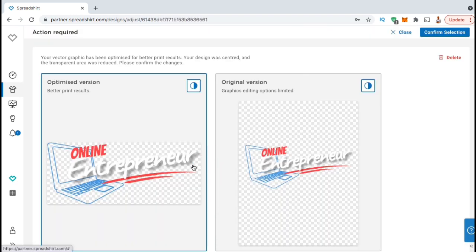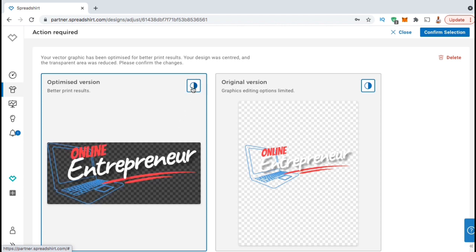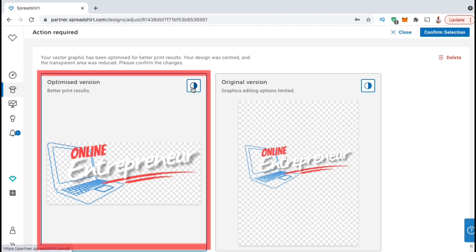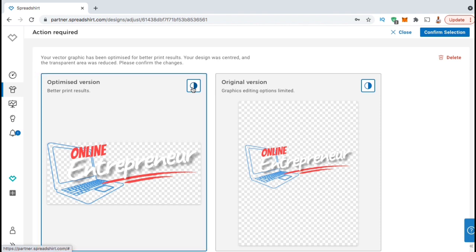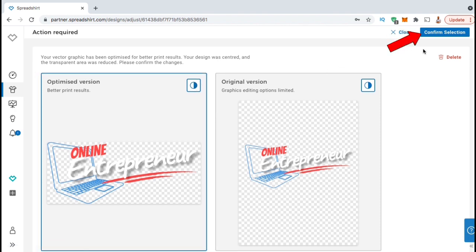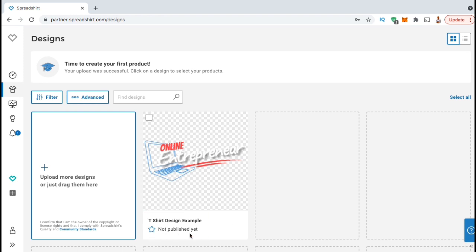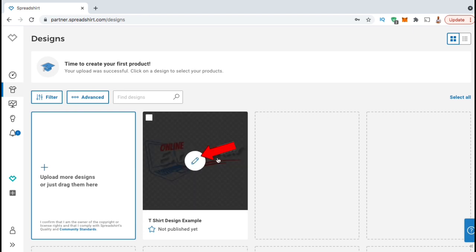Let's check it out by clicking the Edit icon in the center here. On the Action Required page, you should see an optimized version of your image and the original version. Spreadshirt has automatically optimized my design by centering my image and reducing the transparent area. If everything looks good, make sure you have the optimized version selected, then go to the top right and click on Confirm Selection. Now on our design page, the Action Required message should be replaced with the Not Published Yet message. Now that our design has been optimized, let's click the Edit button again to upload our design to the Spreadshirt products.